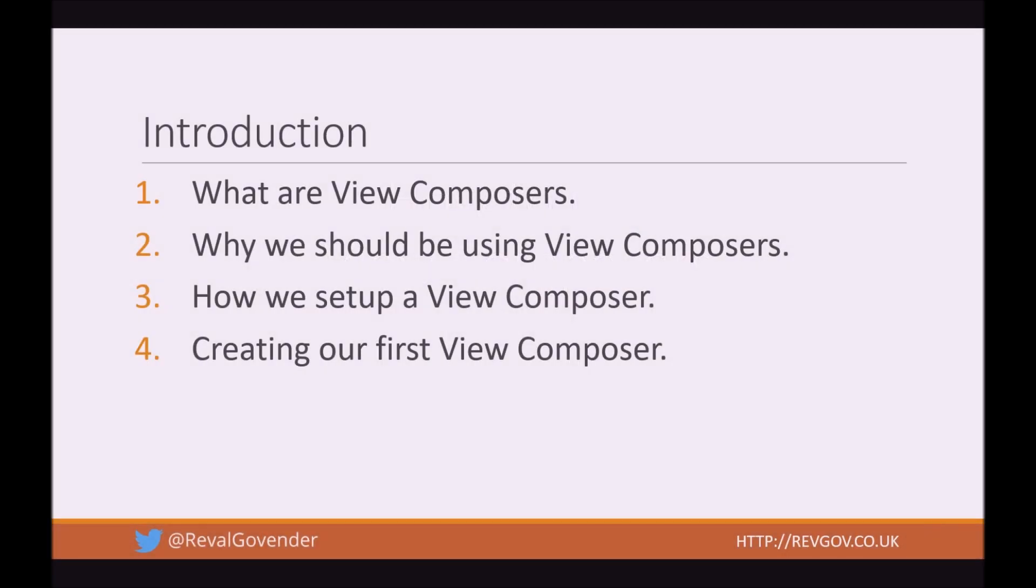So introduction, this is what we're going to speak about in this video. What are View Composers, why we should be using View Composers, how we can set up a View Composer, and I'll take you through creating our first View Composer.